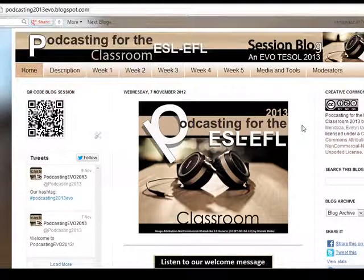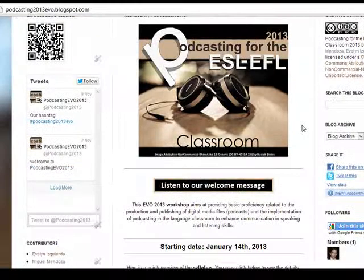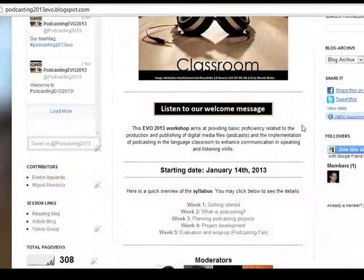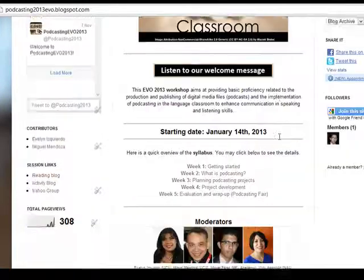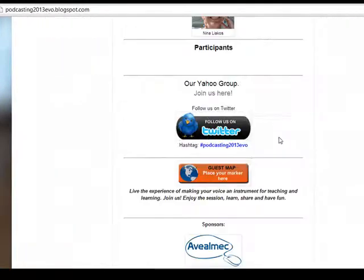So, for example, on the main page, the information is similar. The only difference is that you are going to find here a welcome message and also you are going to find here the guest map.